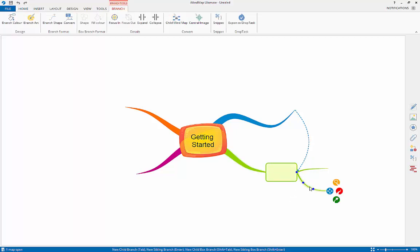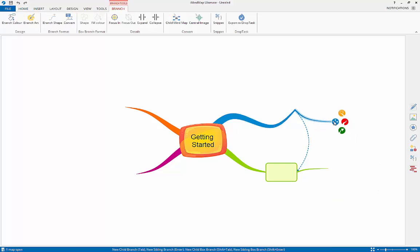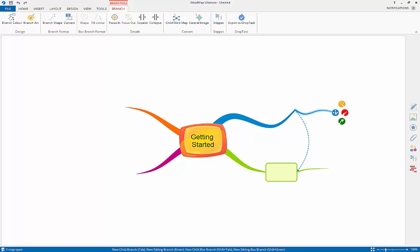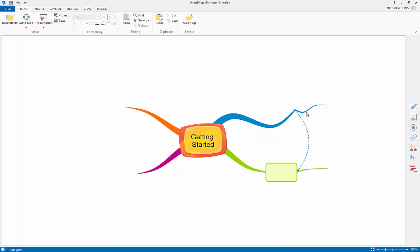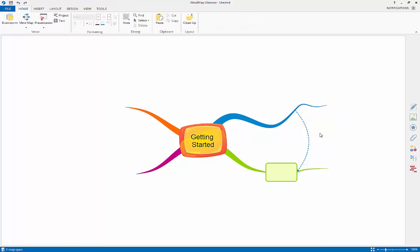If you would like to move a branch from one part of the map to another, you can do so by clicking on the branch and dragging and dropping it onto the branch you wish to move it to. You will know when the branch is being dragged successfully by the shadow that appears. You can also move branches by right clicking on a branch and selecting cut or copy, and then right clicking on the branch you wish to move it to and selecting paste, as you would in any other document.